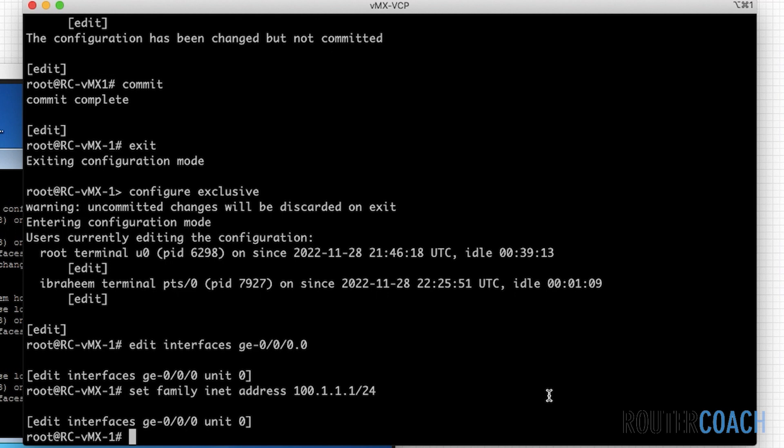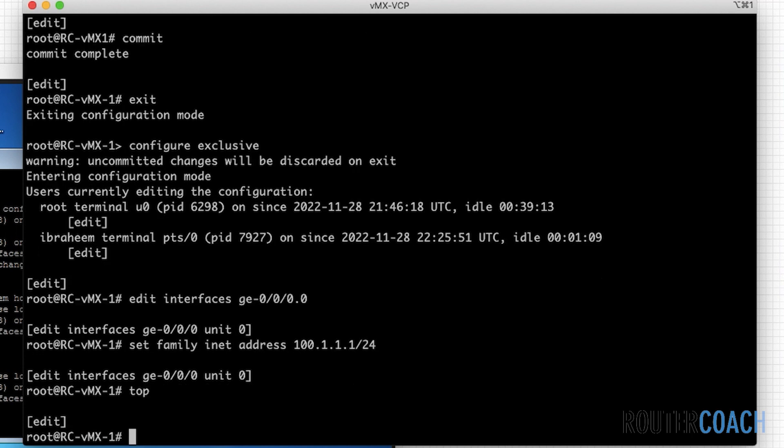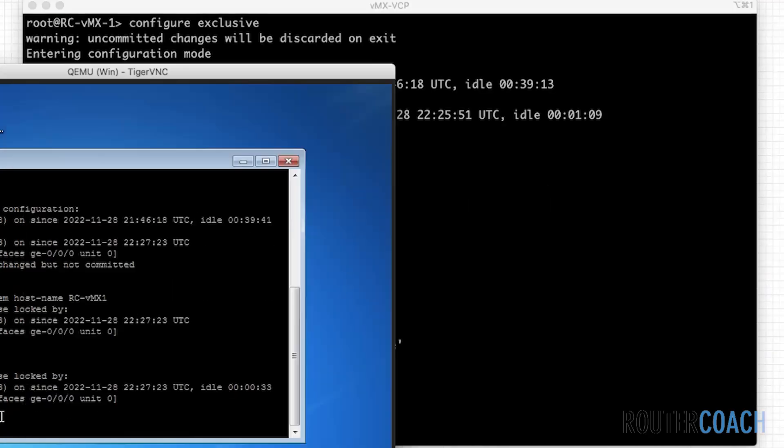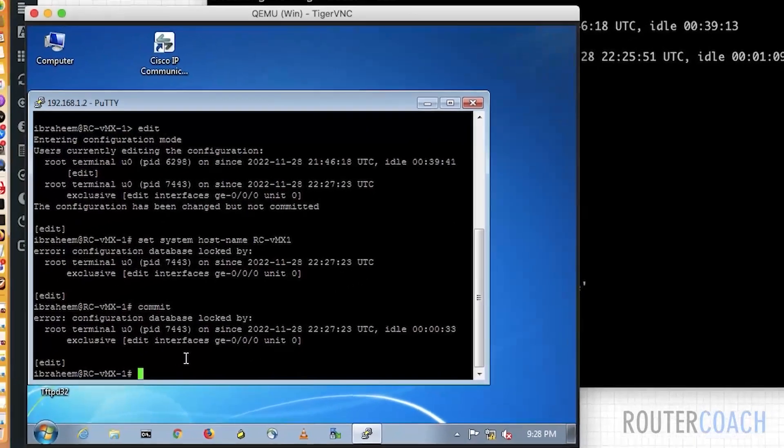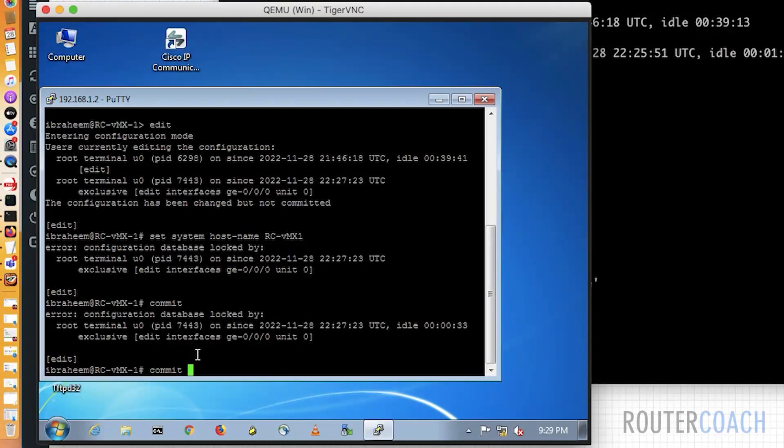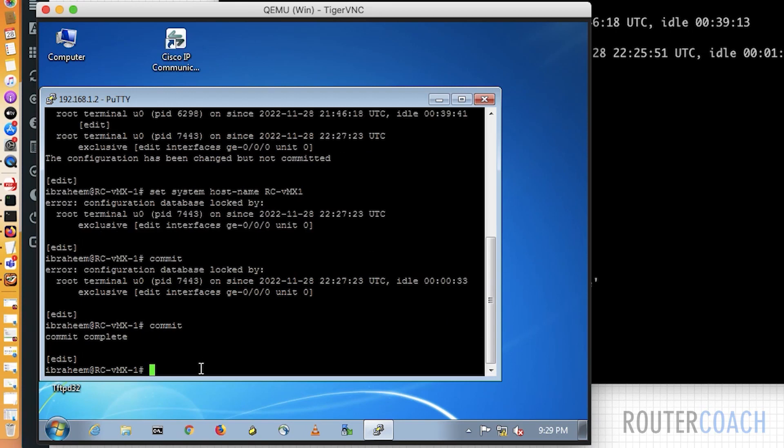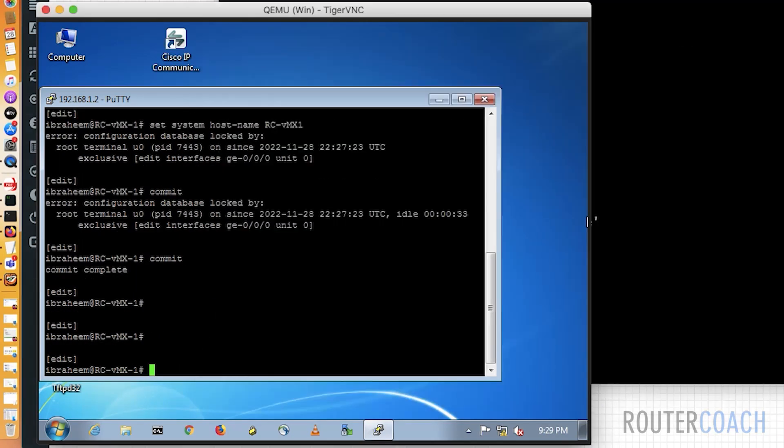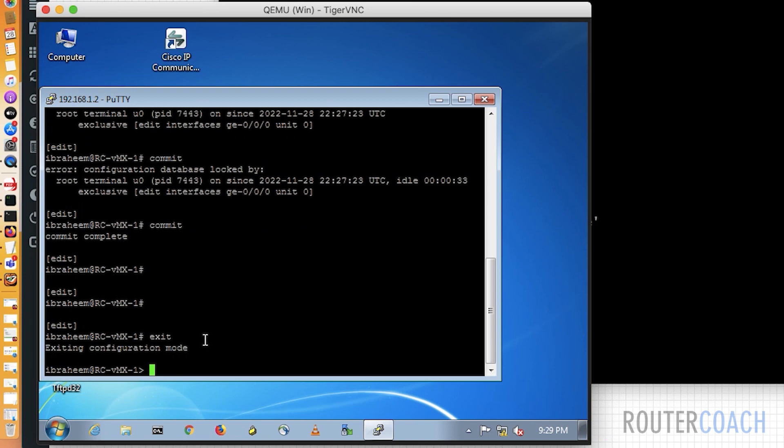The other way is that if we use the configure private command, which will only commit my changes and the other person will only commit their changes. So if I exit out of this, top, and I say exit, and I just say yes. Now, if this person wanted to do a commit, the commit has completed, even though it didn't actually change name that time. And I exit out of this.